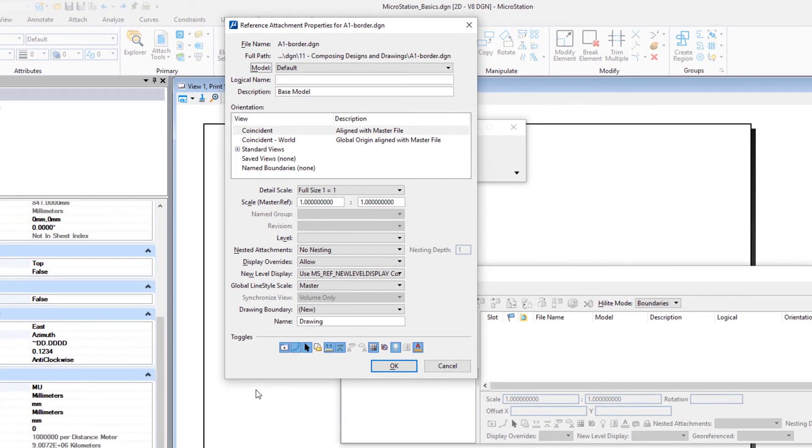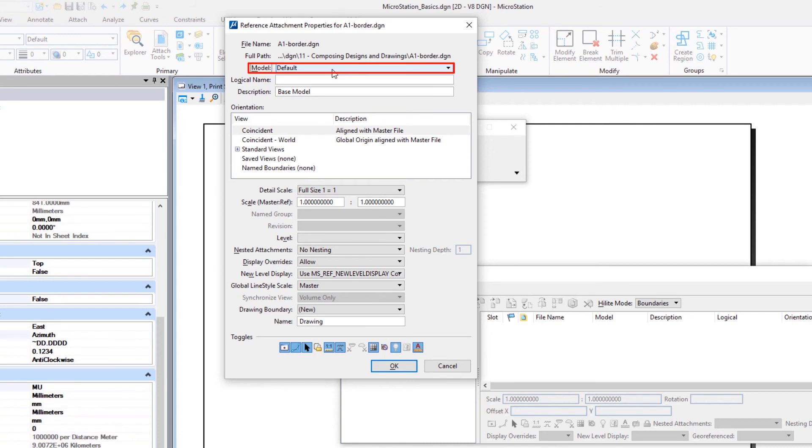In the reference attachment settings dialog, set the following and click OK. Model: default. This is a full-size A1 border model.